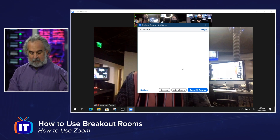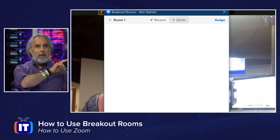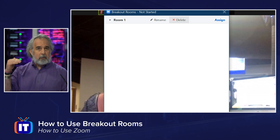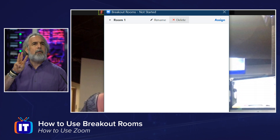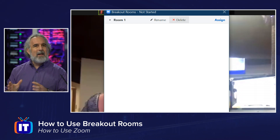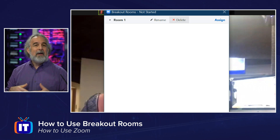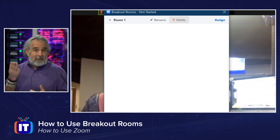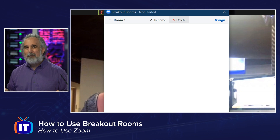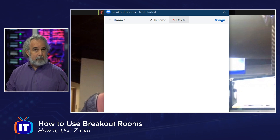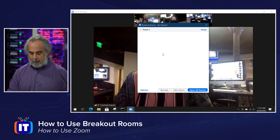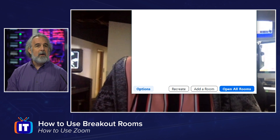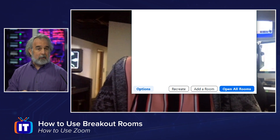We just have a blank slate right now, except we can rename or delete. But notice to the far right, we can assign, and that's what we're about to do. We're going to assign those participants. Now that number three we saw just a moment ago was not an artificial limit imposed by Zoom — it's the limit based on the number of participants in the meeting. I've only got three people in the meeting other than myself. I do have some options; we have an options menu at the lower left. I can add new rooms and I can recreate a room from here.